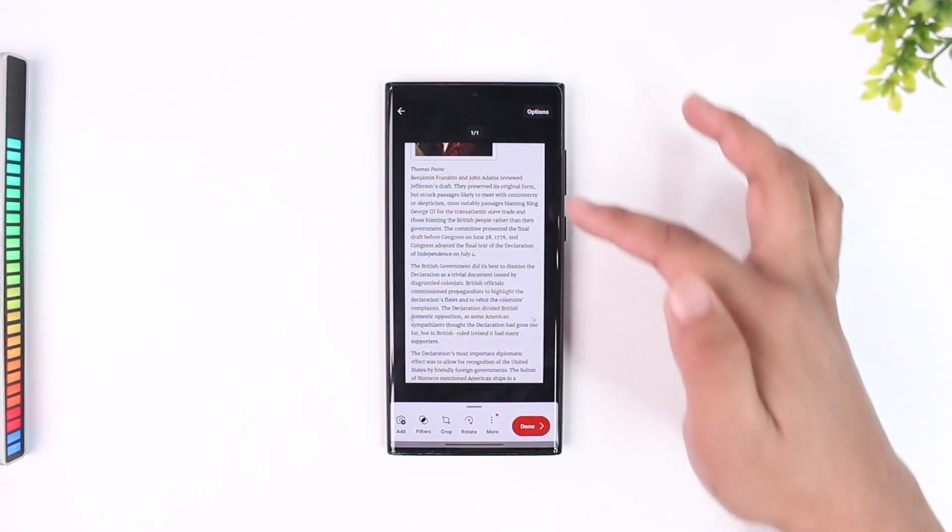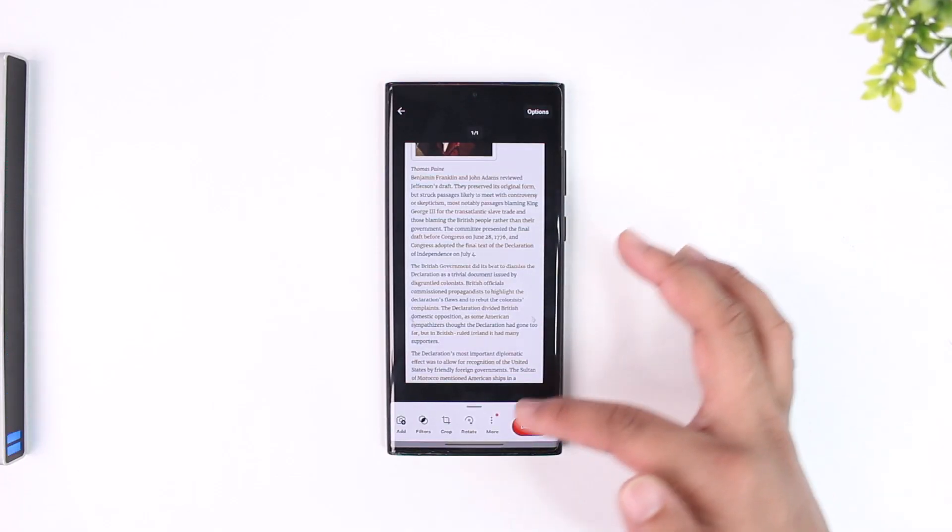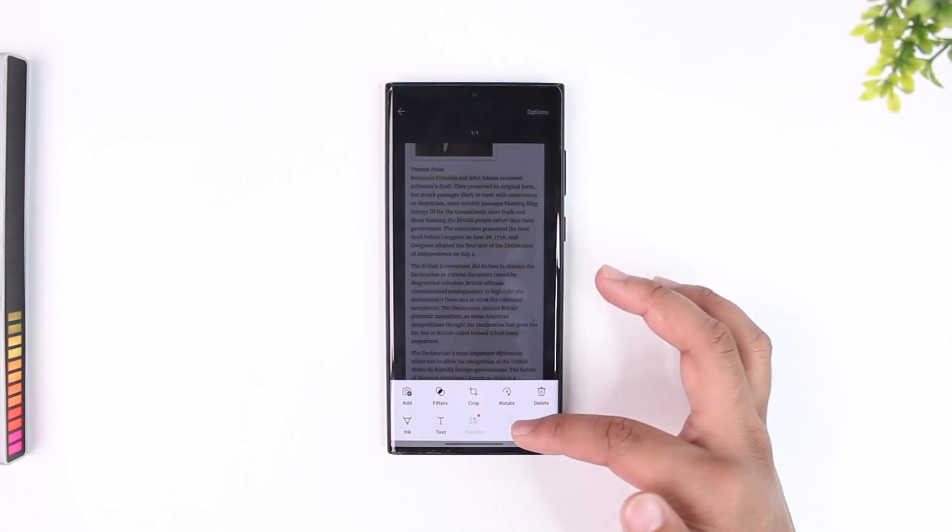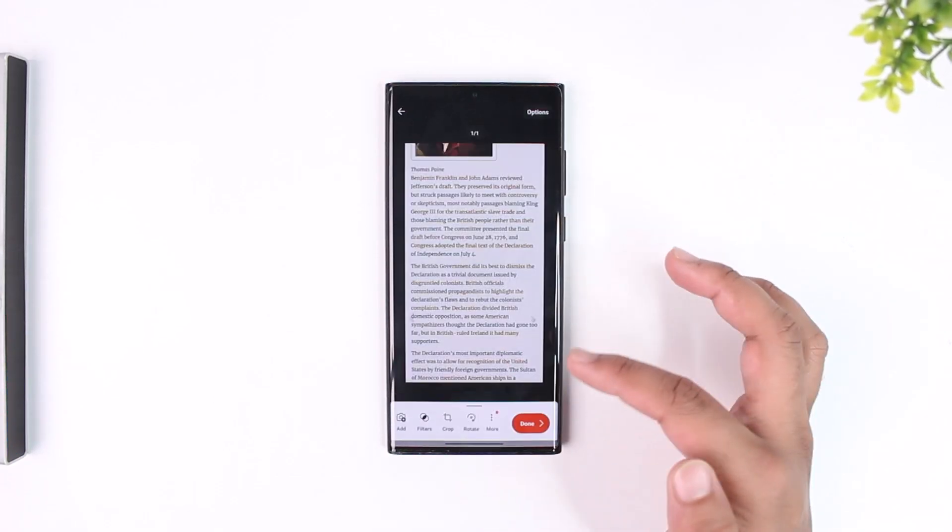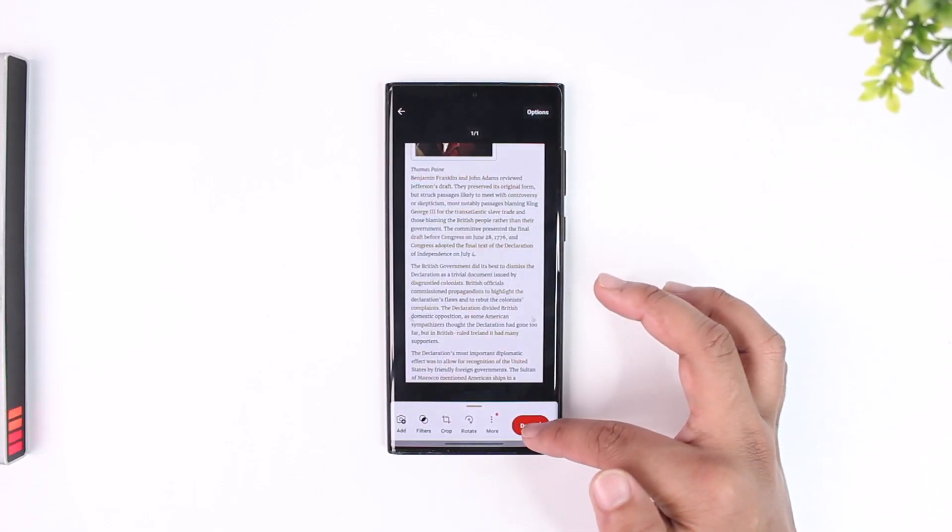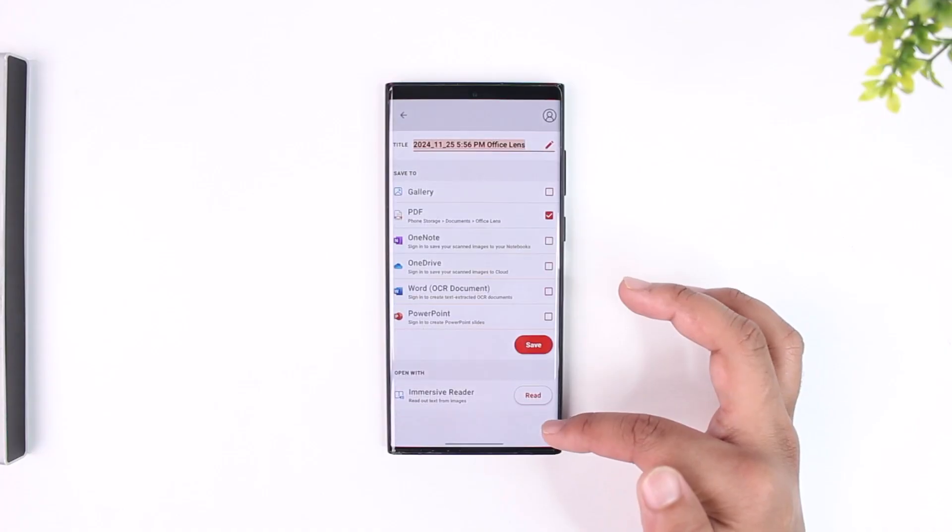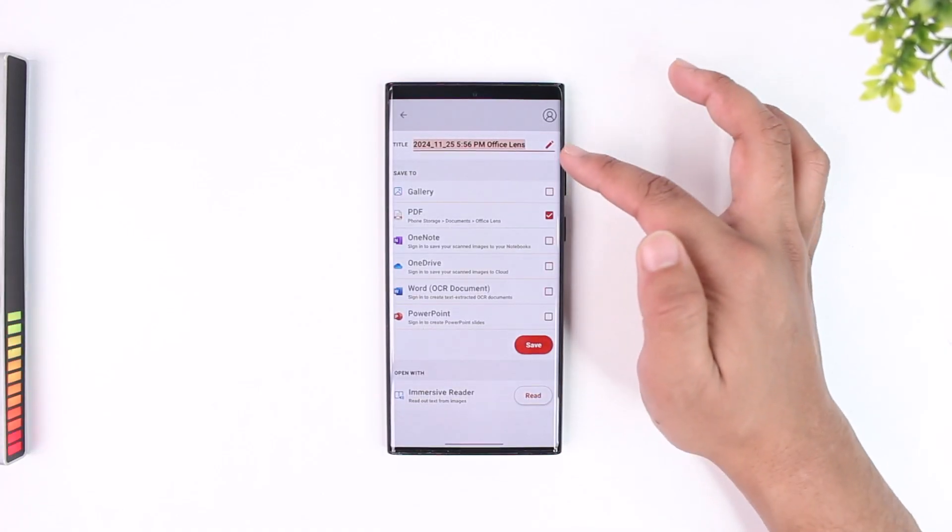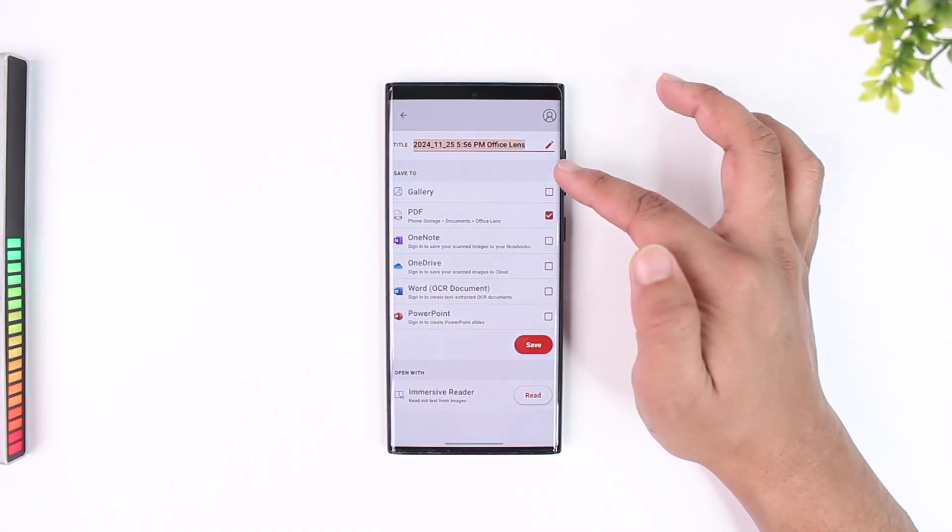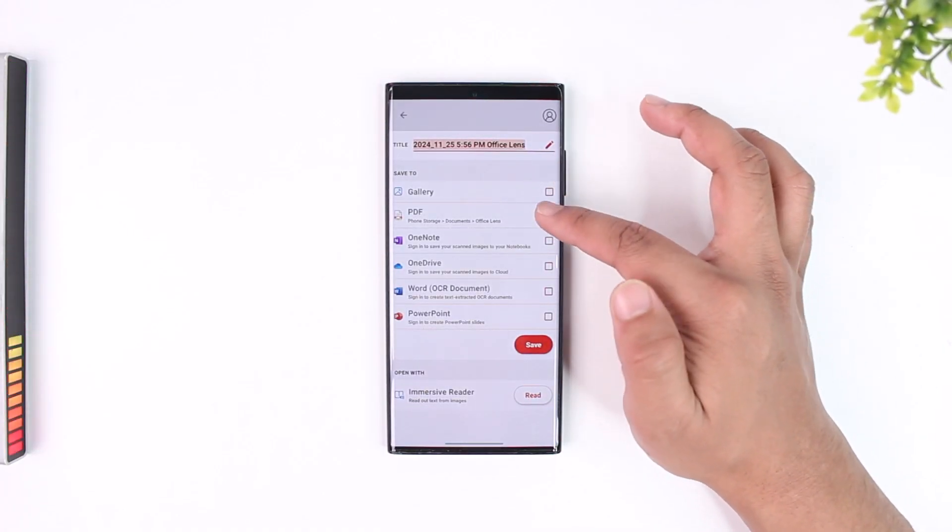As and when I do that, you can see it will successfully scan it. I can tap the more option and so on, then I can tap the done button and you can see it will successfully convert it to PDF.